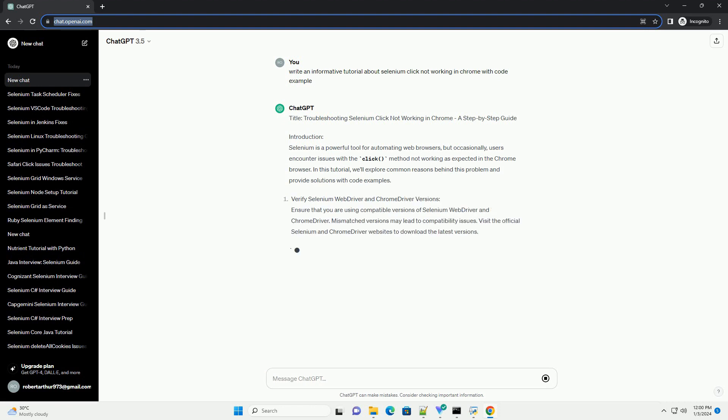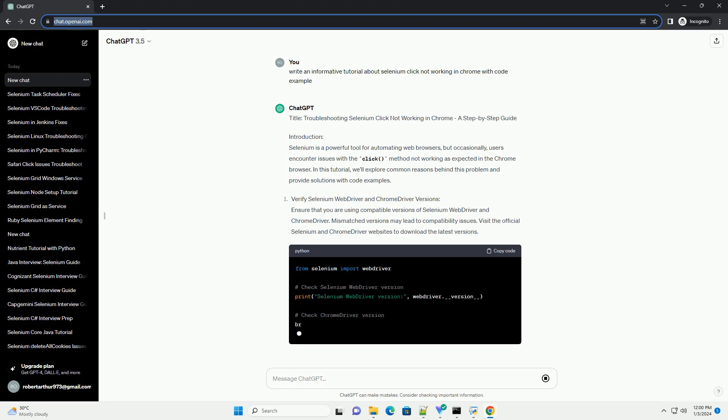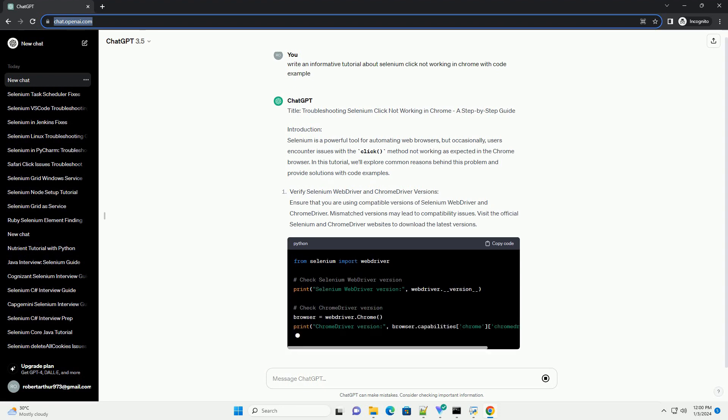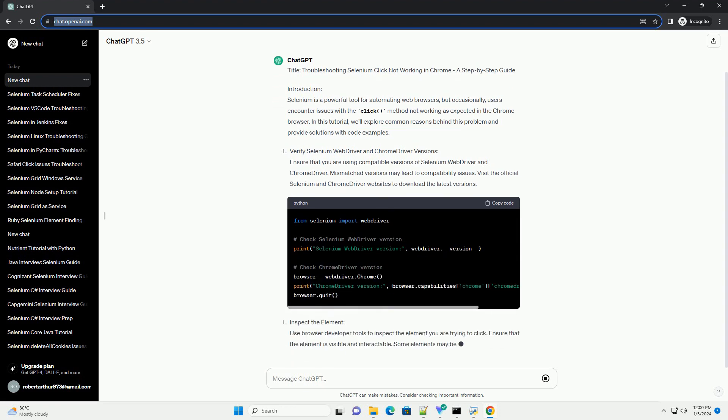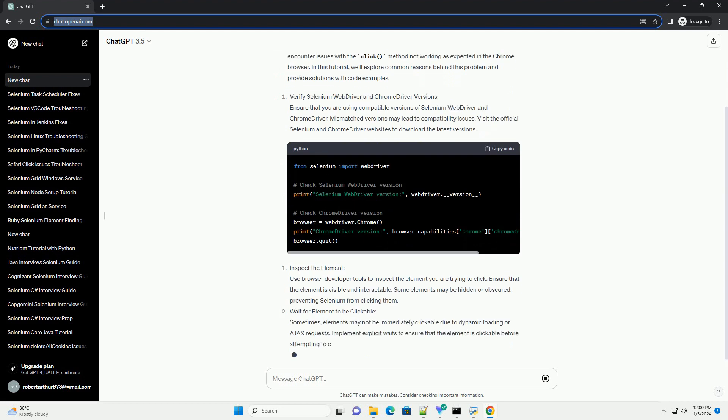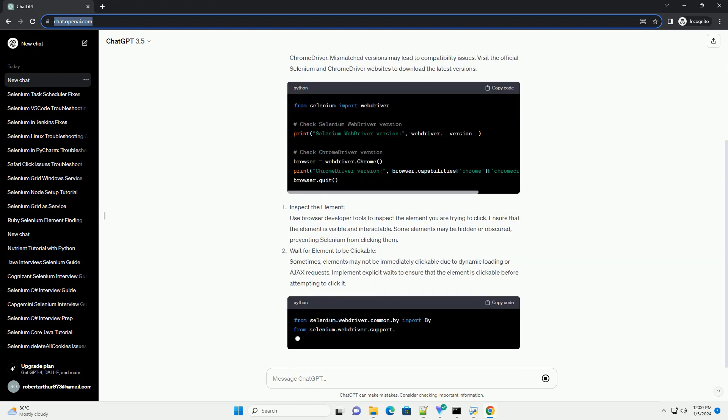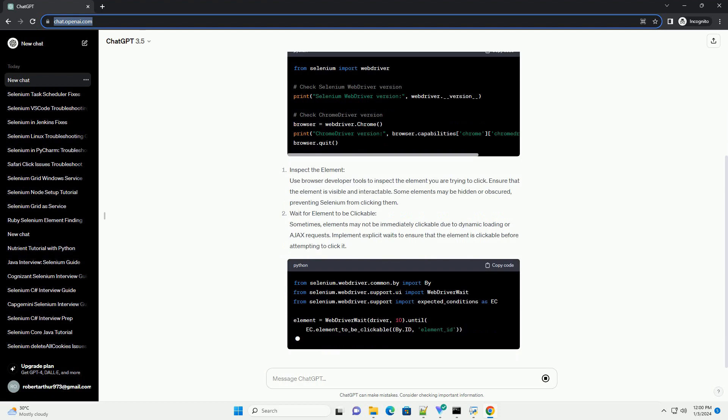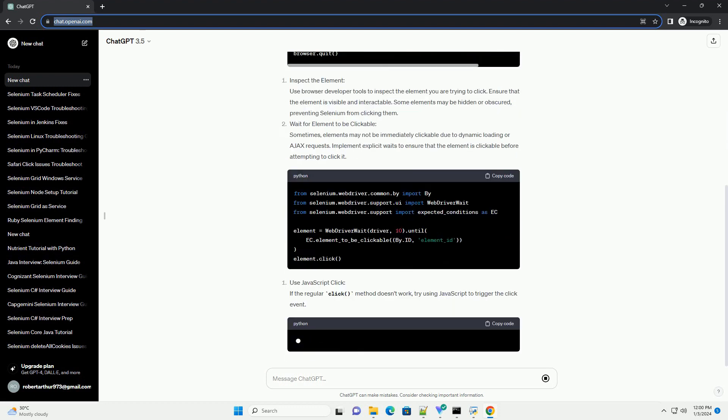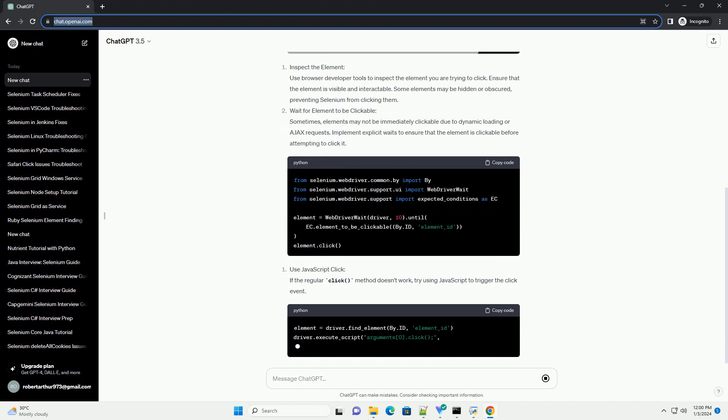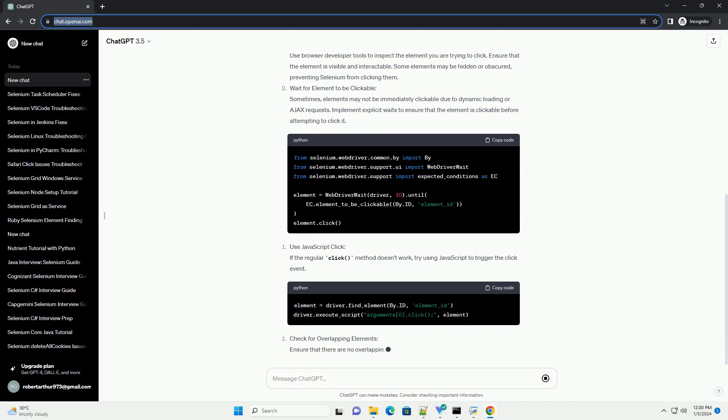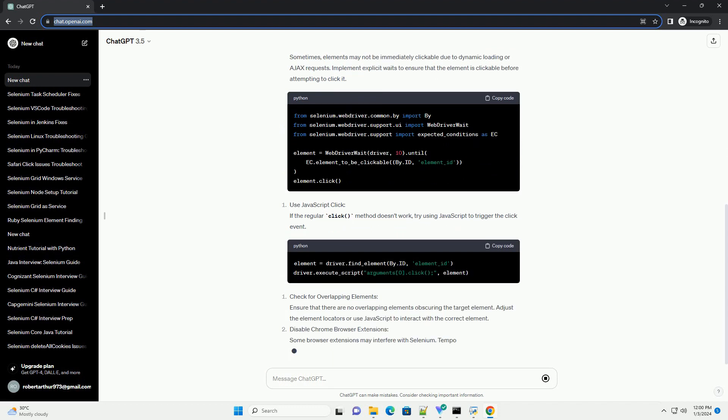Introduction. Selenium is a powerful tool for automating web browsers, but occasionally users encounter issues with the click method not working as expected in the Chrome browser. In this tutorial, we'll explore common reasons behind this problem and provide solutions with code examples.